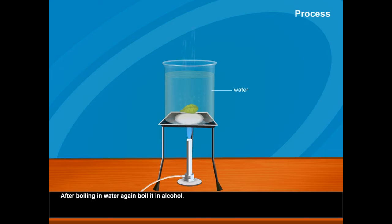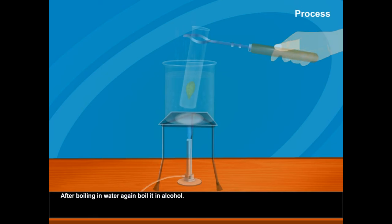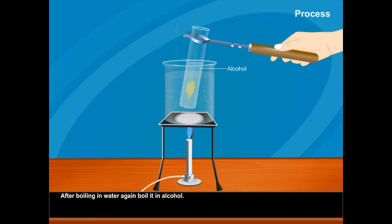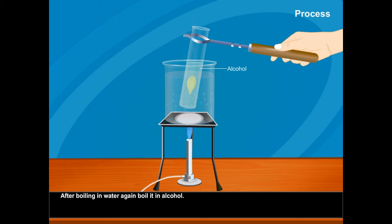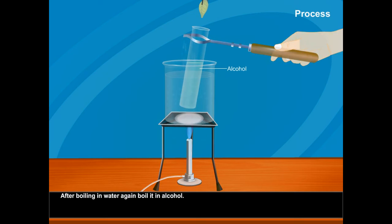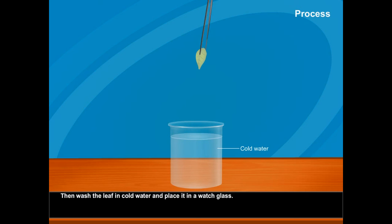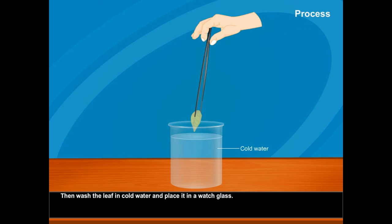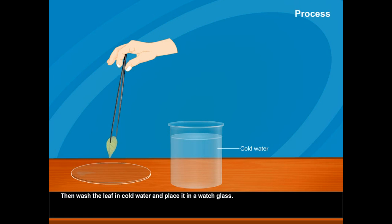After boiling in water, again boil it in alcohol. Then wash the leaf in cold water and place it in a watch glass.